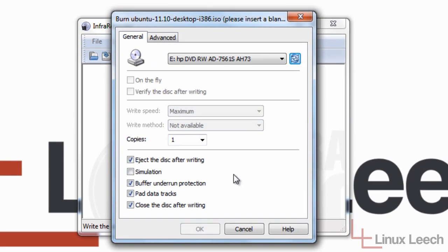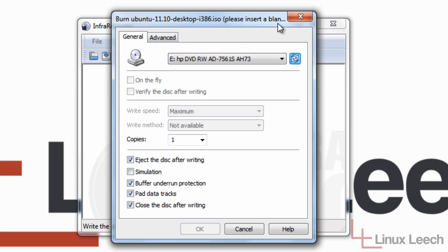And as you can see here, I can't click the OK button to actually start writing the disk. That's because I haven't got a blank CD in at the moment. And it says up here, please insert a blank CD. So I'm just going to put one in now.